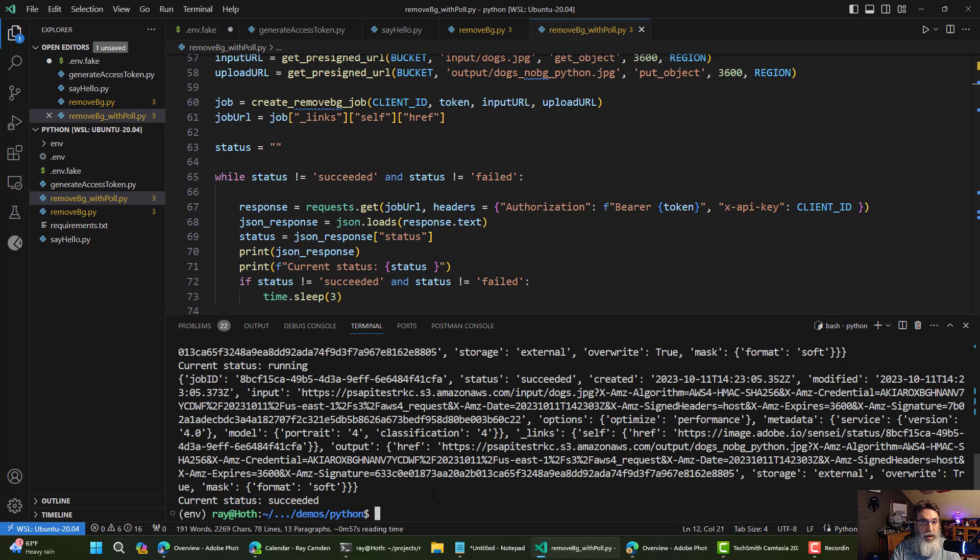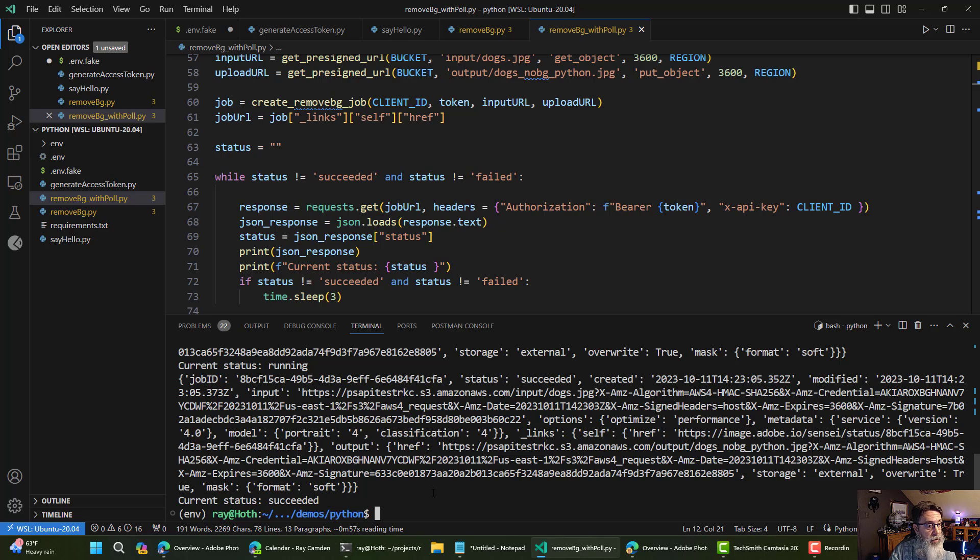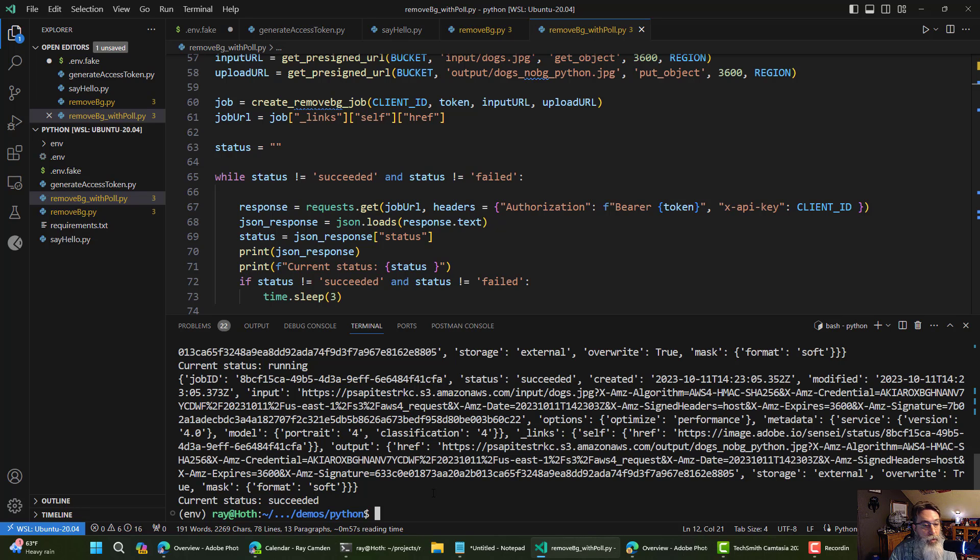So again, I hope this makes sense. I will link both to the sample code that I copied from. I will link to my sample code as well. And let me know if you have any questions.